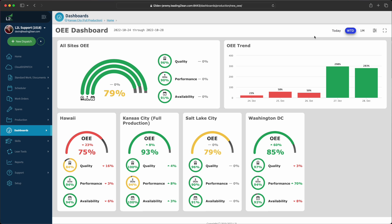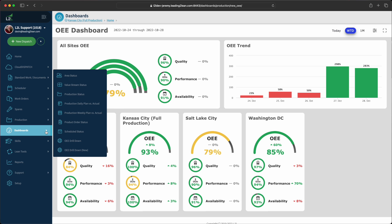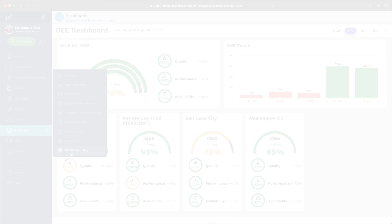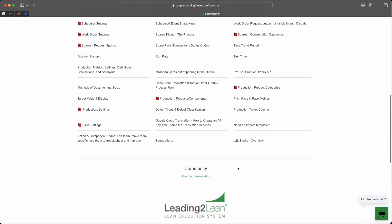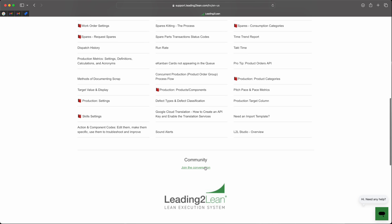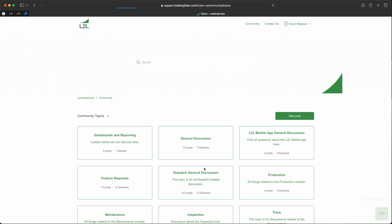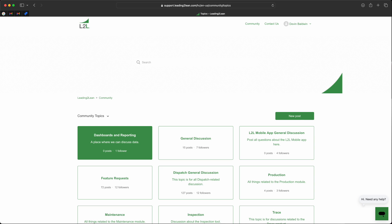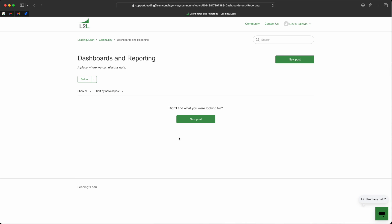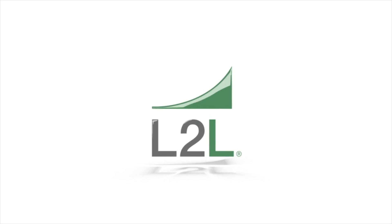This new OEE dashboard is already on your site. You can find the link at the bottom of the dashboard menu. Go take a look, click around. If you like what you see, drop us a line. If you have any suggestions, head over to our community forum and add a new post under dashboards and reporting — I'll leave a link below. Thanks for joining me today. Have a good one.